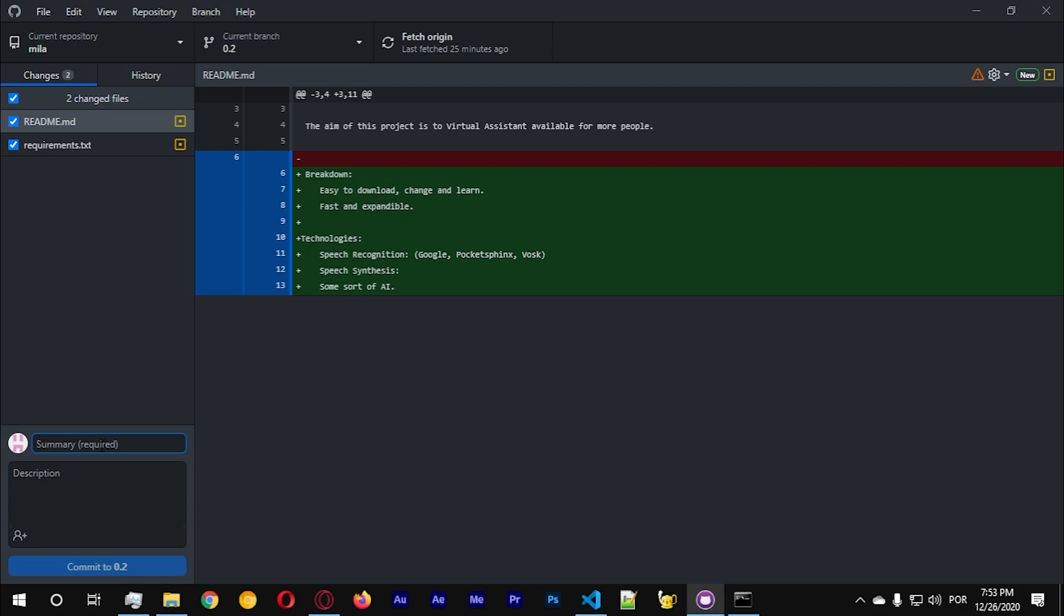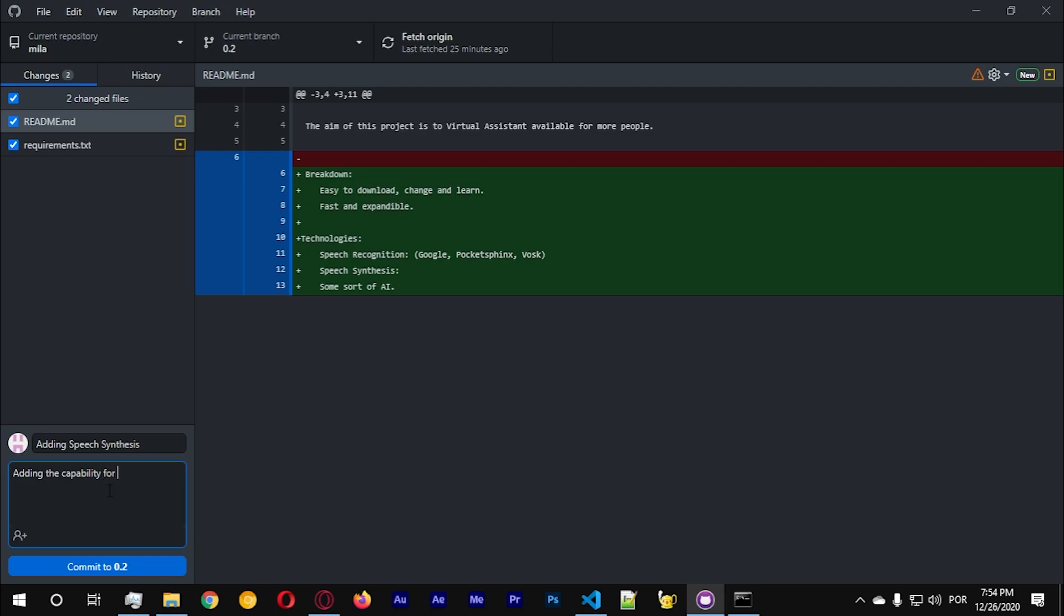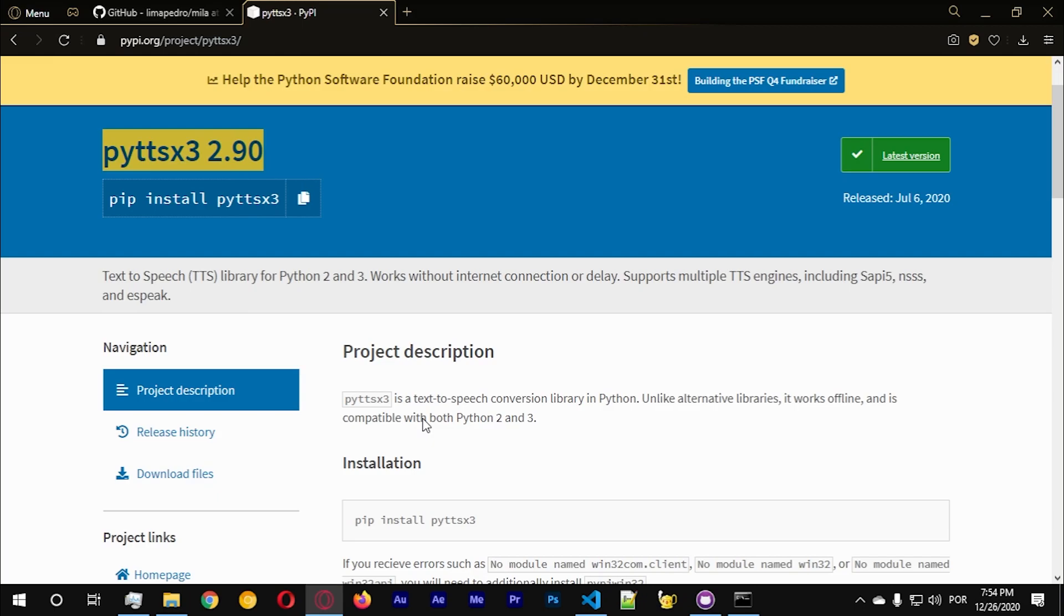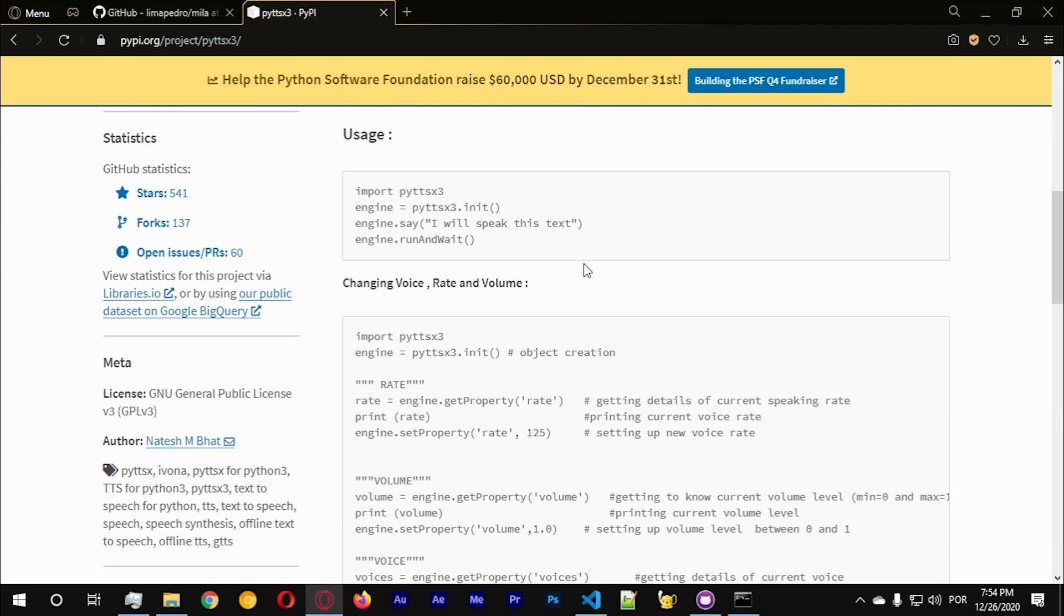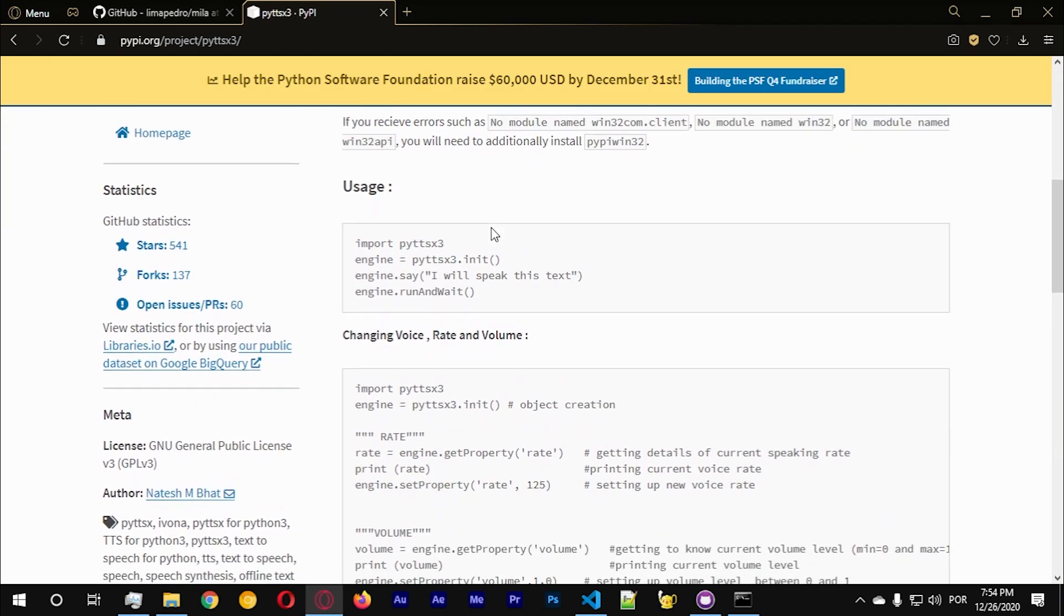I'm gonna go to GitHub. So the main point of this video is basically to add speech synthesis to the project. Let's go adding speech synthesis, the capability for the system to talk.